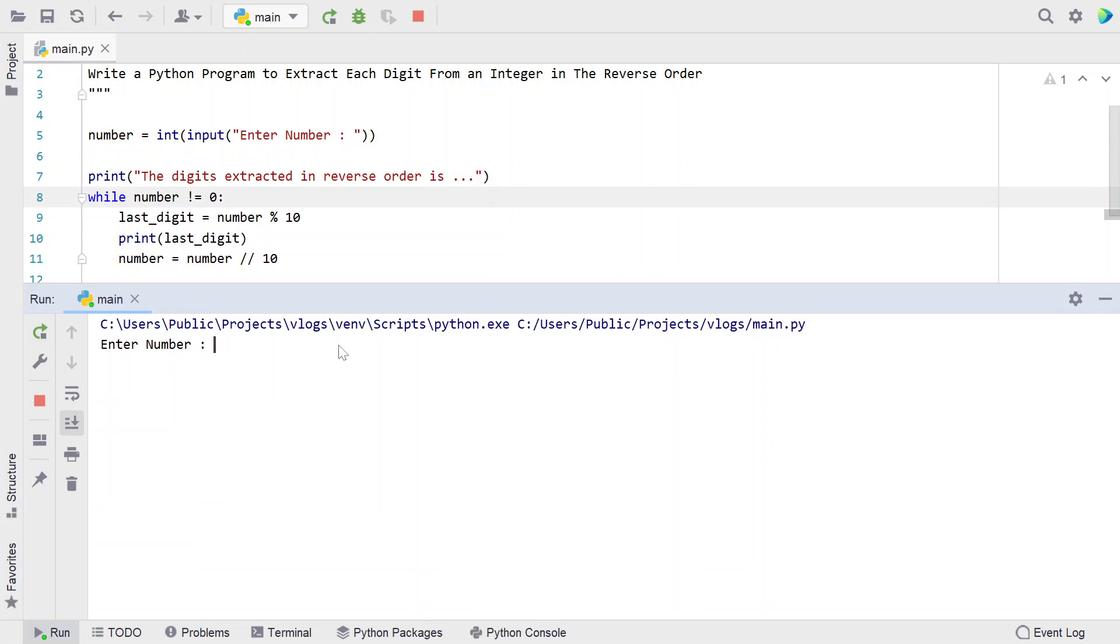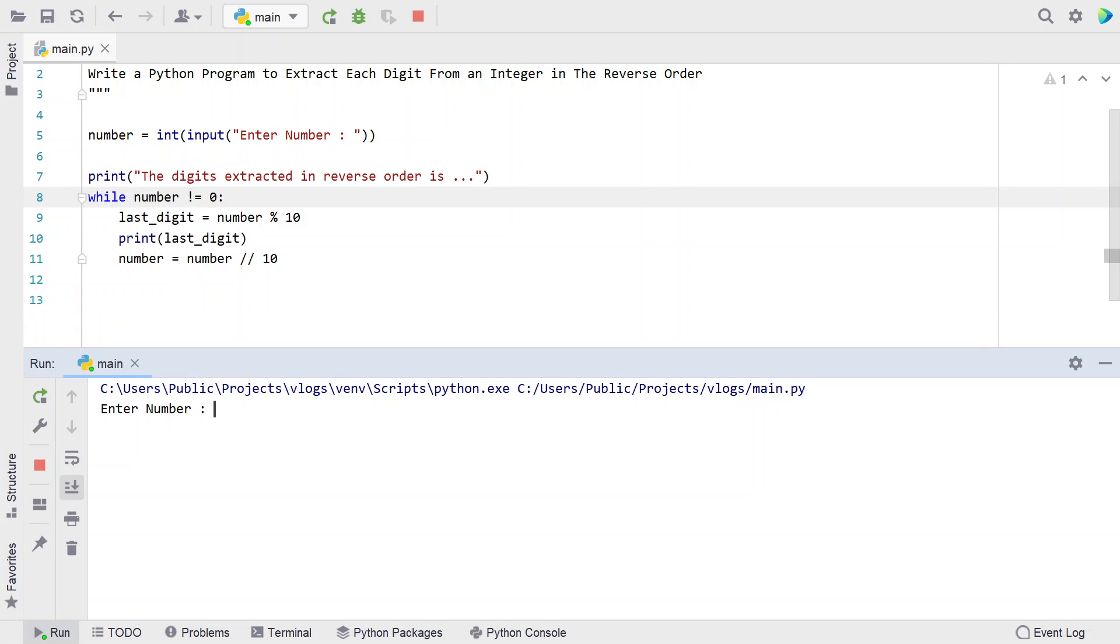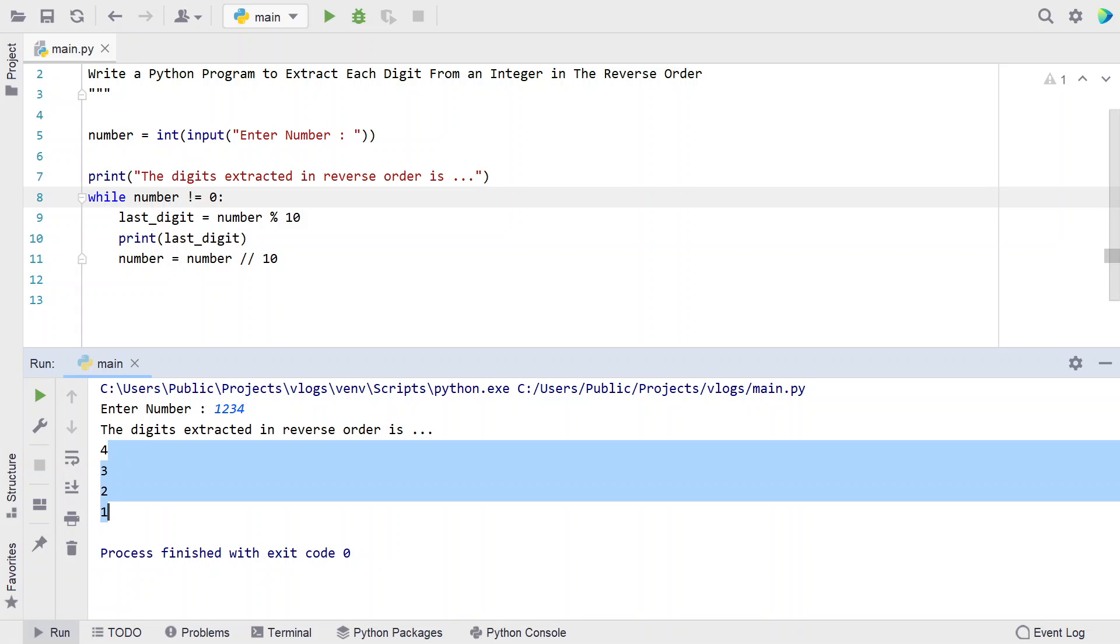Enter a number - let's give 1234. You can see the digits extracted in reverse order: 4321.